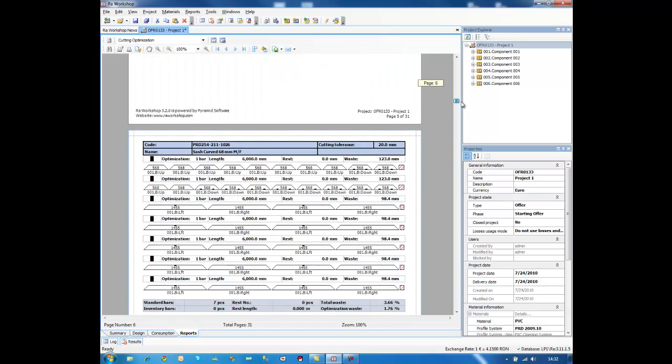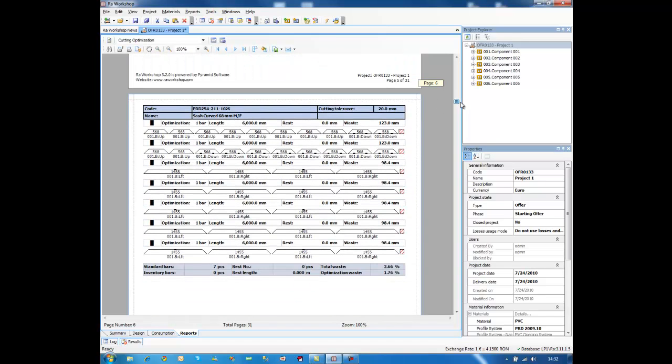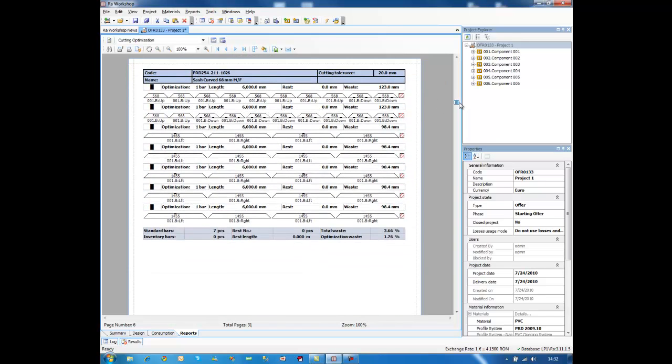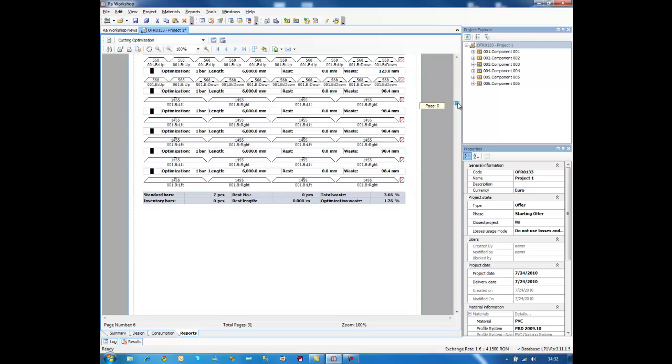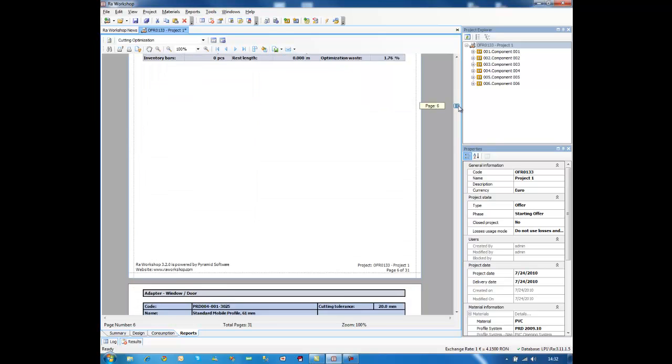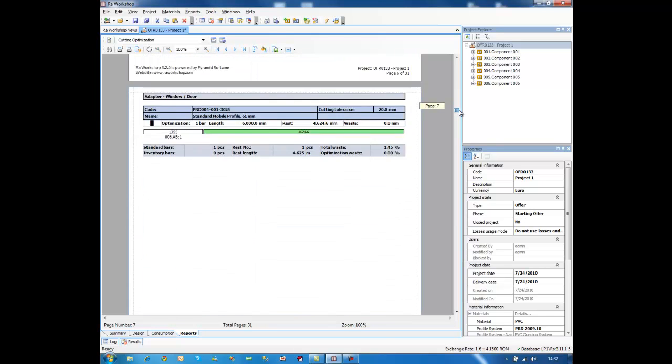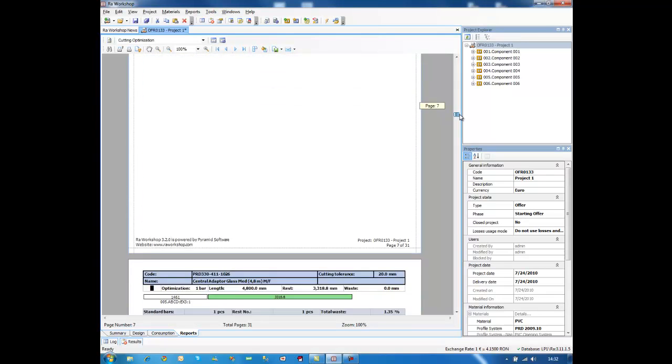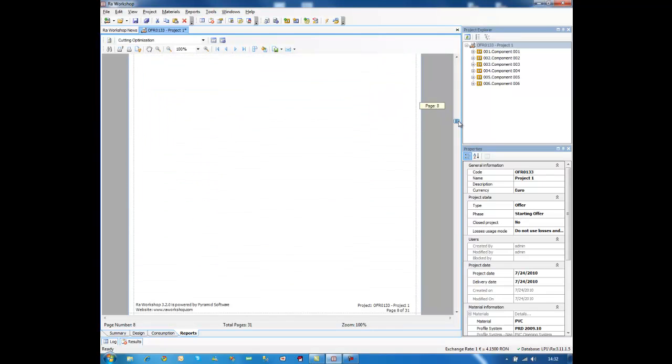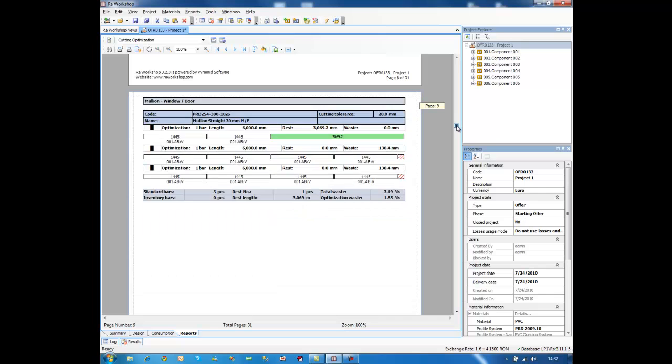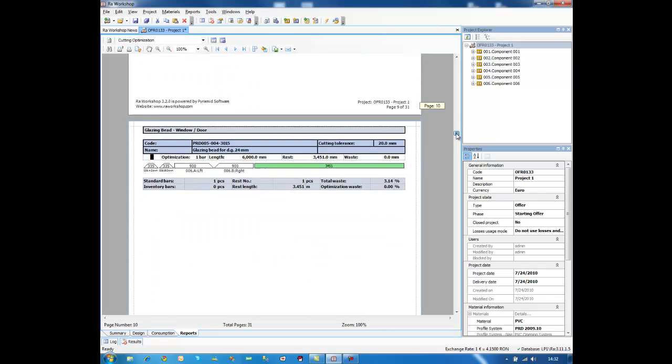I can assure you that this is one of our strongest points. And having this option in your application will help you save a lot of money.